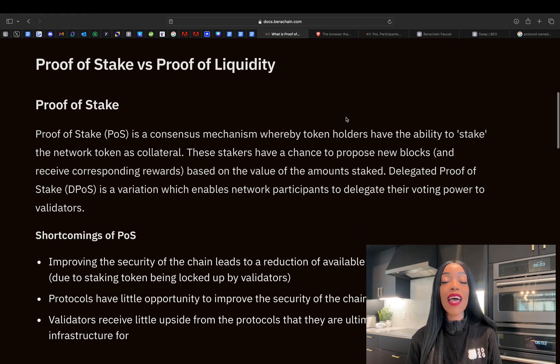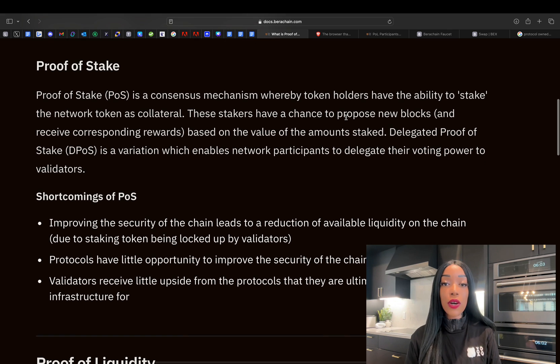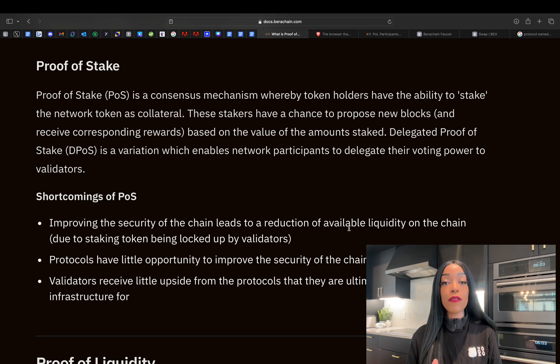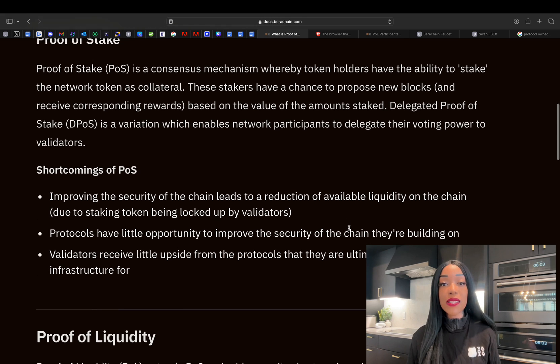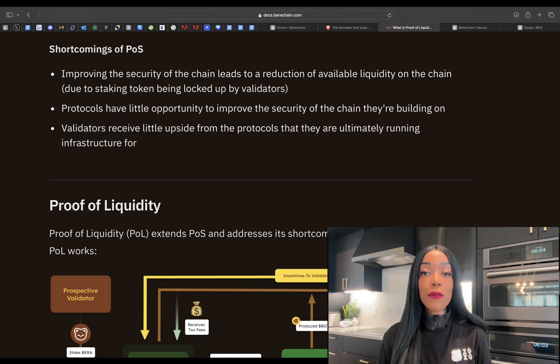To fully understand proof of liquidity, it is very useful to first examine proof of stake. In proof of stake, holders stake their tokens as collateral, which allows them to propose new blocks and earn rewards. A level above proof of stake is delegated proof of stake, or DPoS, which essentially enables participants to delegate their voting power to validators.